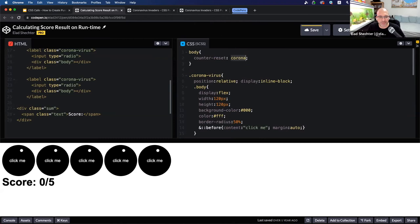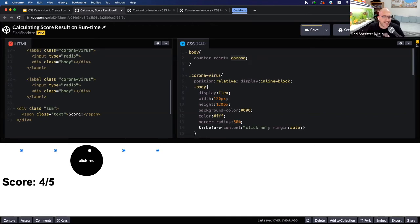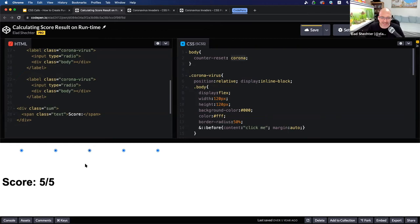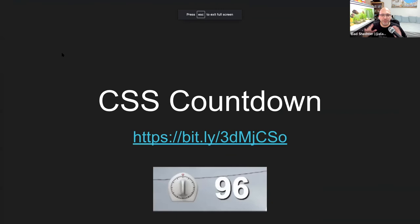Let's see that it really works — I'm clicking on the coronavirus creatures, the score is going up, you can even see the radio buttons being checked. This is how I create a pure CSS score for a pure CSS game.